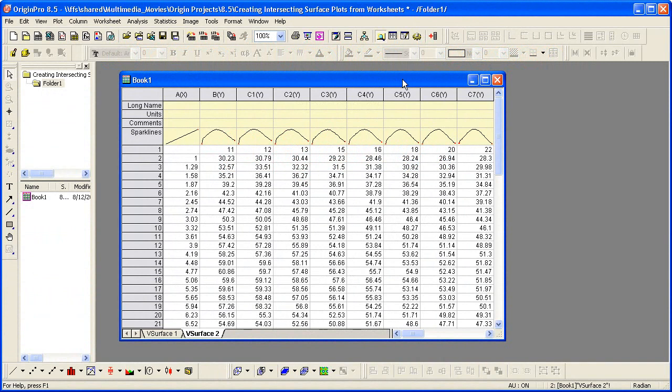The key difference between the two is that data in a matrix object only supports a linear mapping of x and y coordinates, but a virtual matrix supports nonlinear mapping as well. In this tutorial, I'll show you how to create intersecting color mapped surface plots from virtual matrix data.